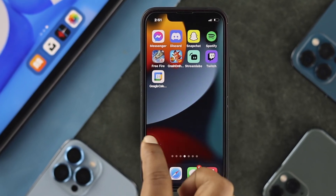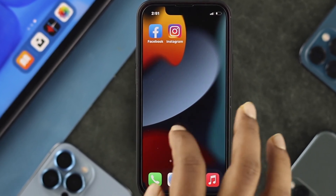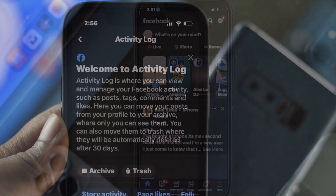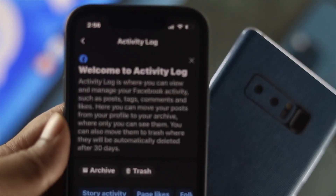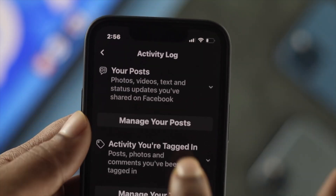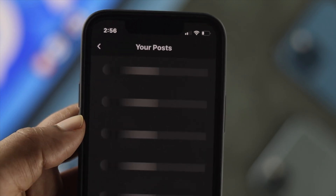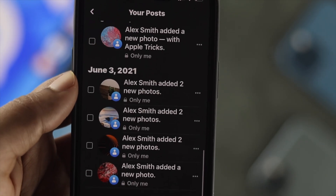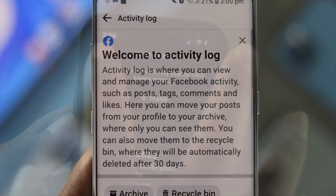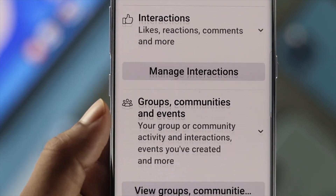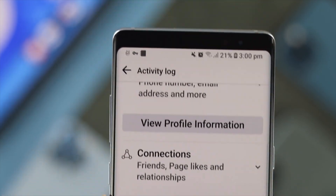Welcome back. In today's video, let's talk about activity log on Facebook using your iPhone or Android. Now, what is the activity log? Everything that you do on Facebook, including commenting, liking, sharing any post — everything remains in your activity log.